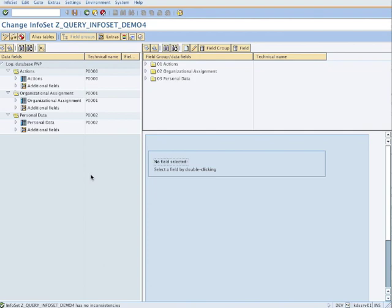If you hit generate, it generates the InfoSet. It's very important, if you don't generate it, it's not there. So down there it says InfoSet generated. Wonderful, so far so good.